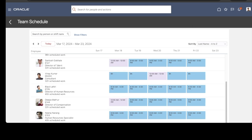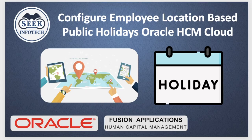Let's log out and log in as an employee who belongs to Hyderabad. This employee belongs to Telangana, Andhra Pradesh. We declared a public holiday for Telangana as of 20th of March, and this is also populating correctly. We can see the public holiday name here as well. We hope you found this content useful. Thank you for watching.